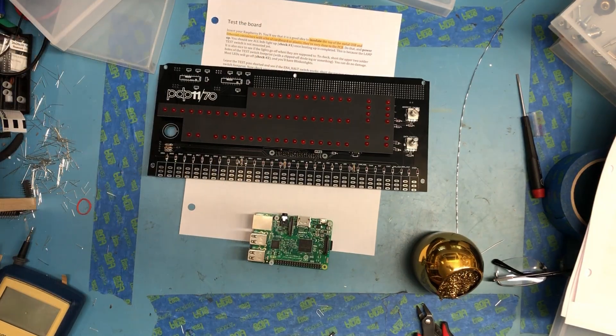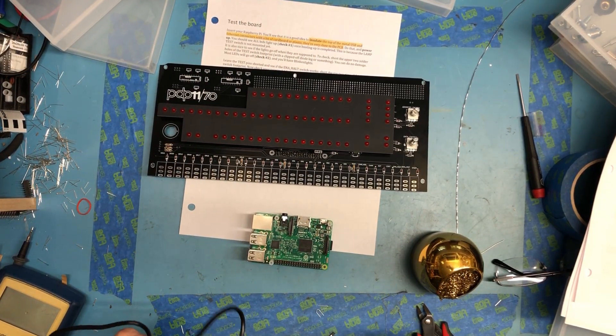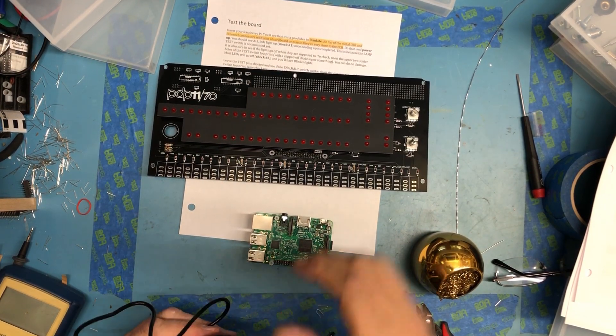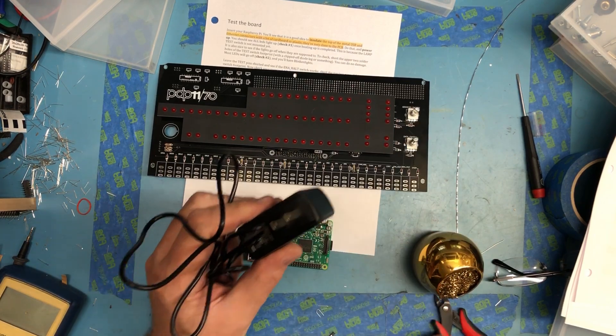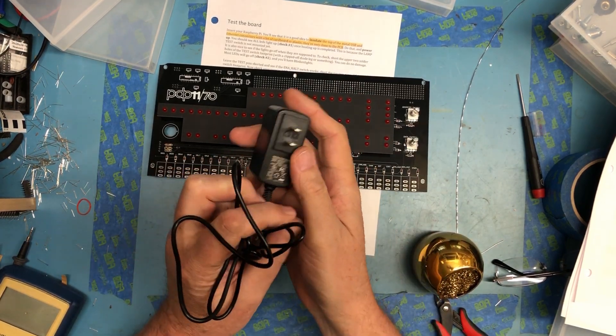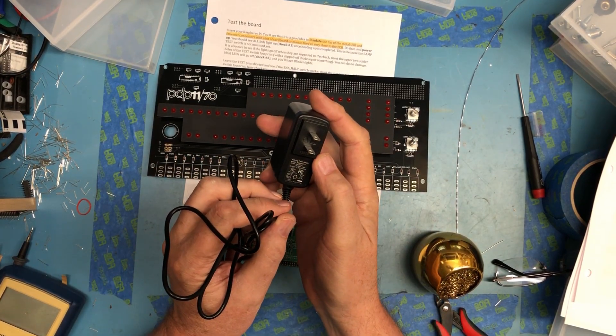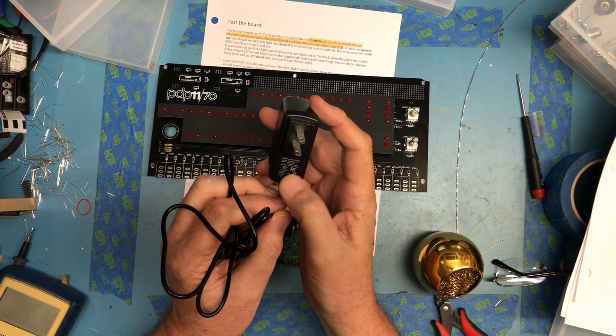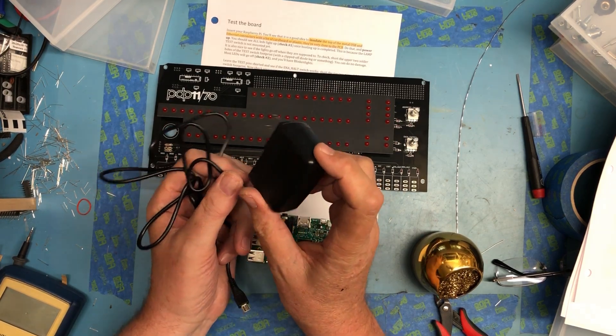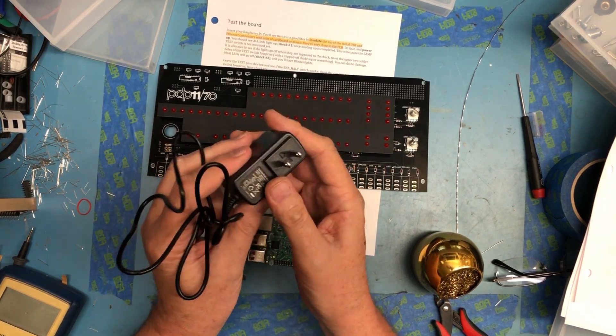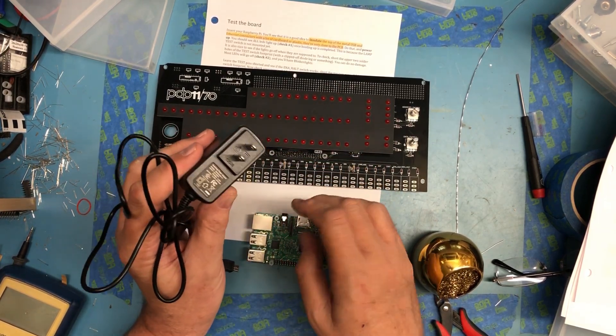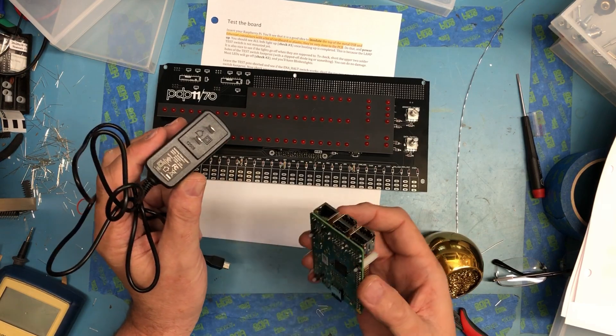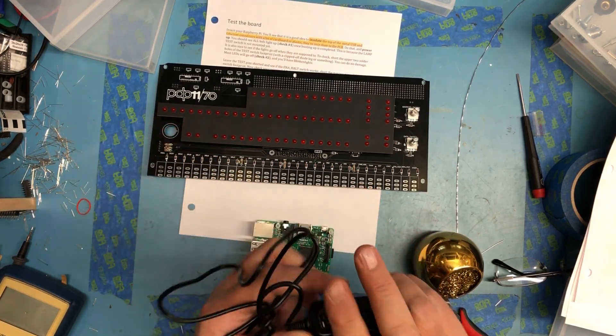So we're going to move on to the next step in the testing here. They have us actually mount the Pi and do some quick tests. I'm using the power module that came with the Pi - it outputs five and a quarter volts at 2.4 amps. I've read that if you use just a regular five volt supply, the Pi isn't necessarily reliable.